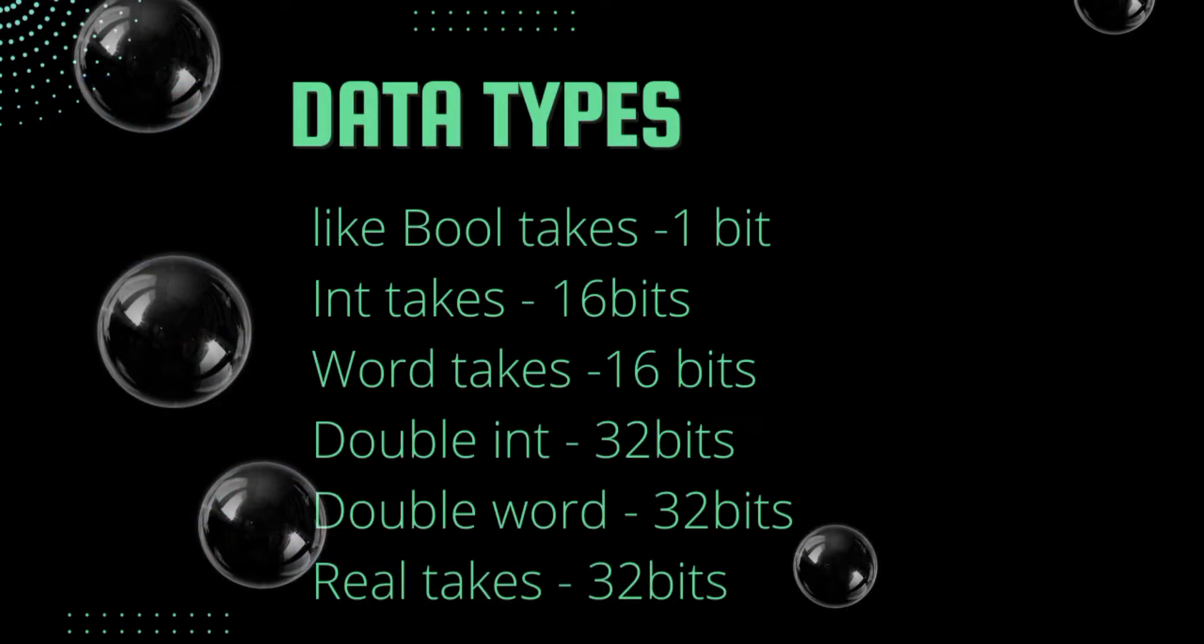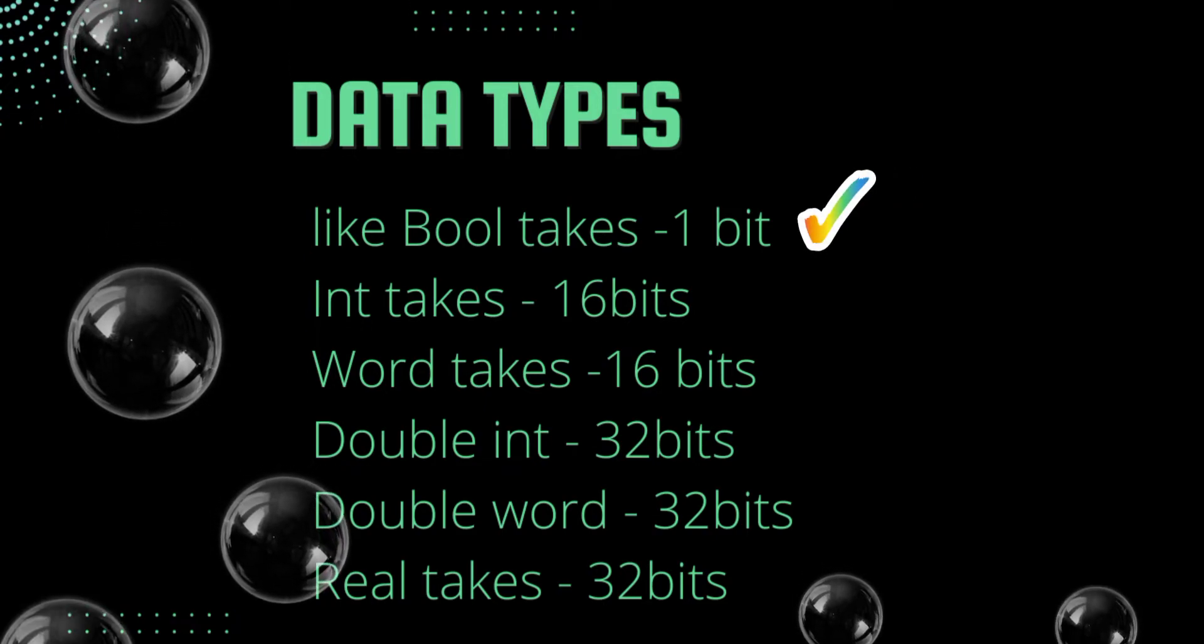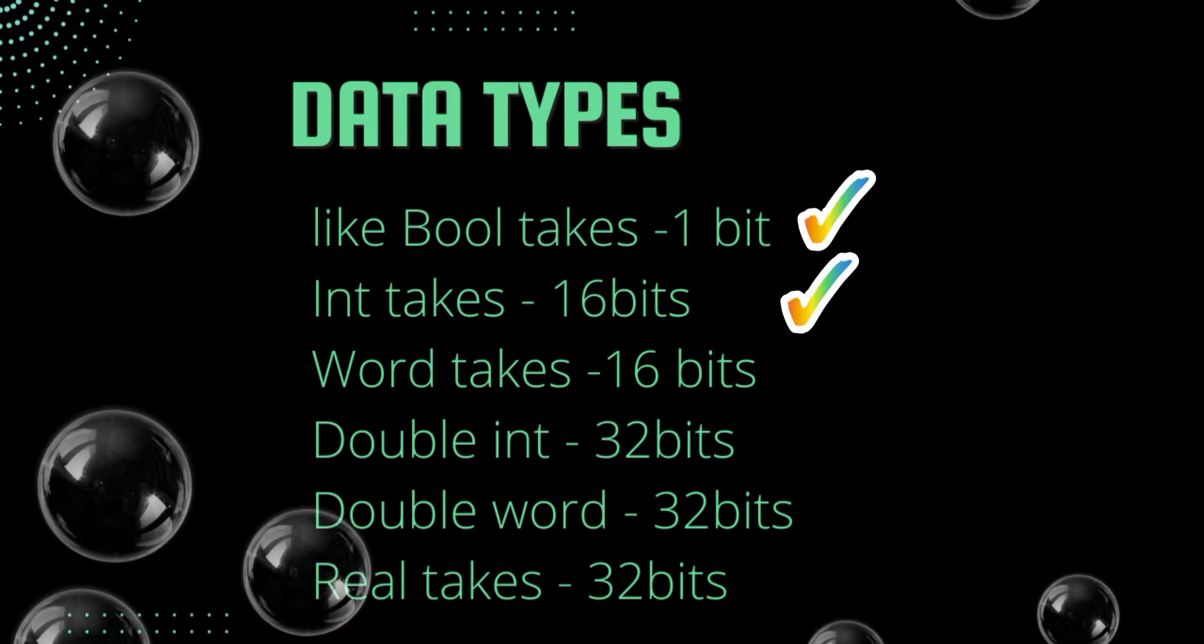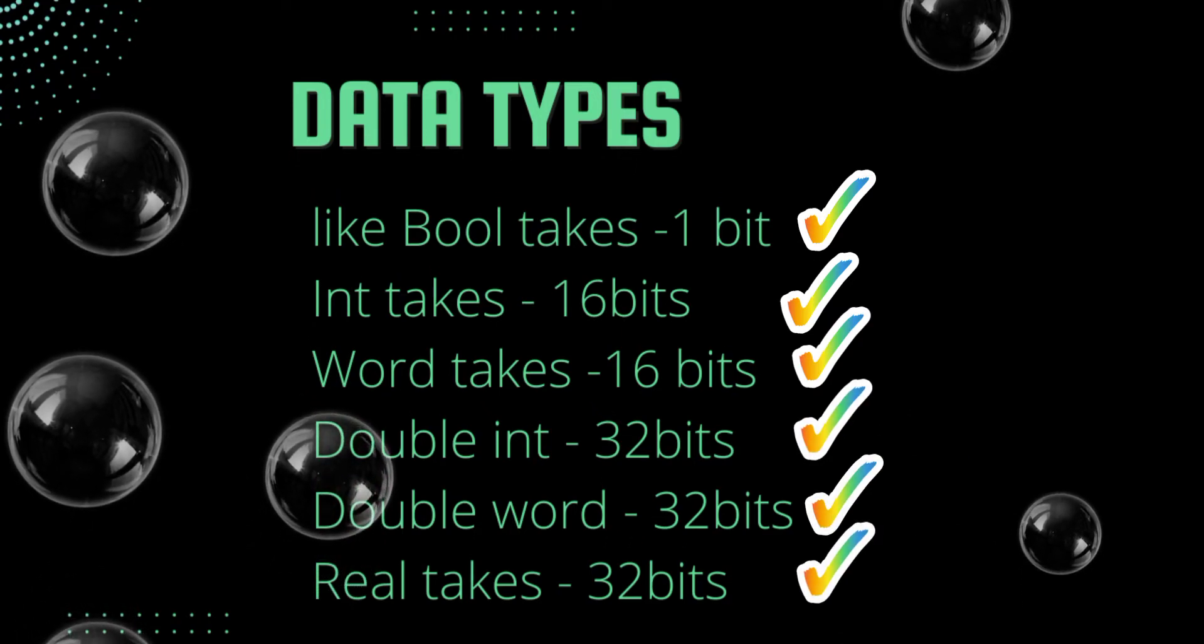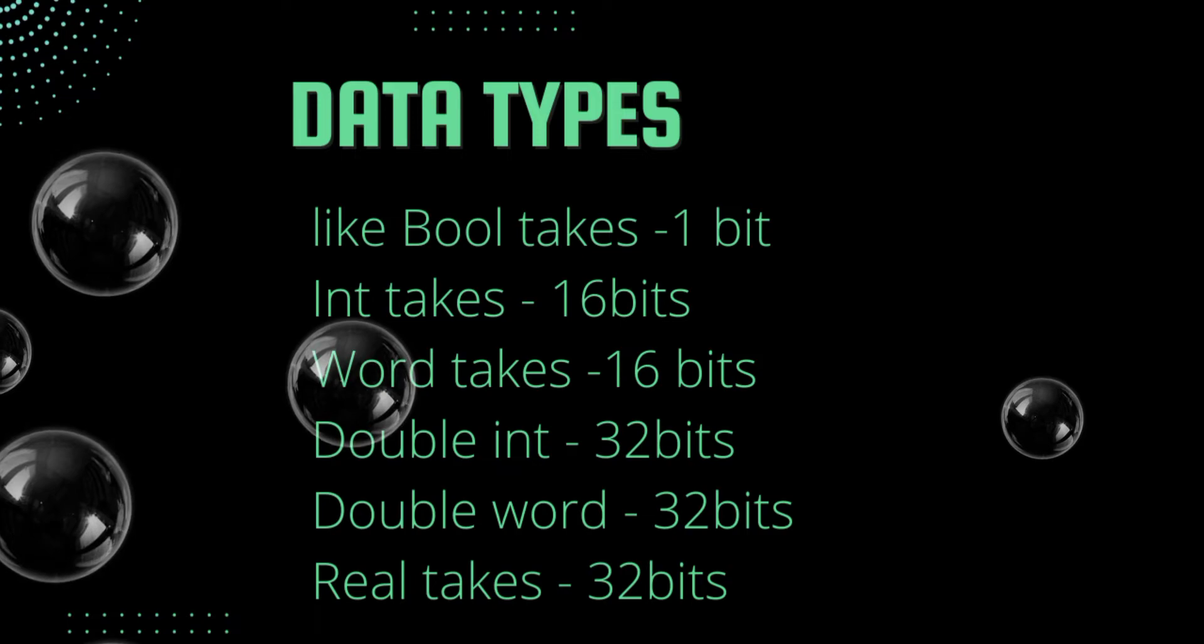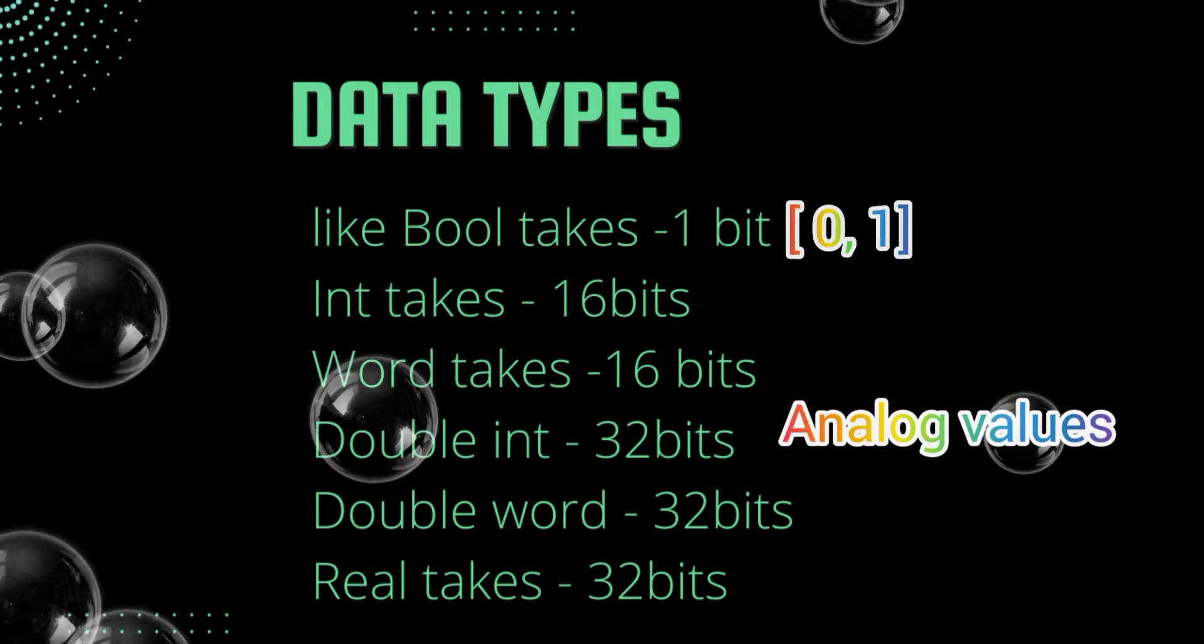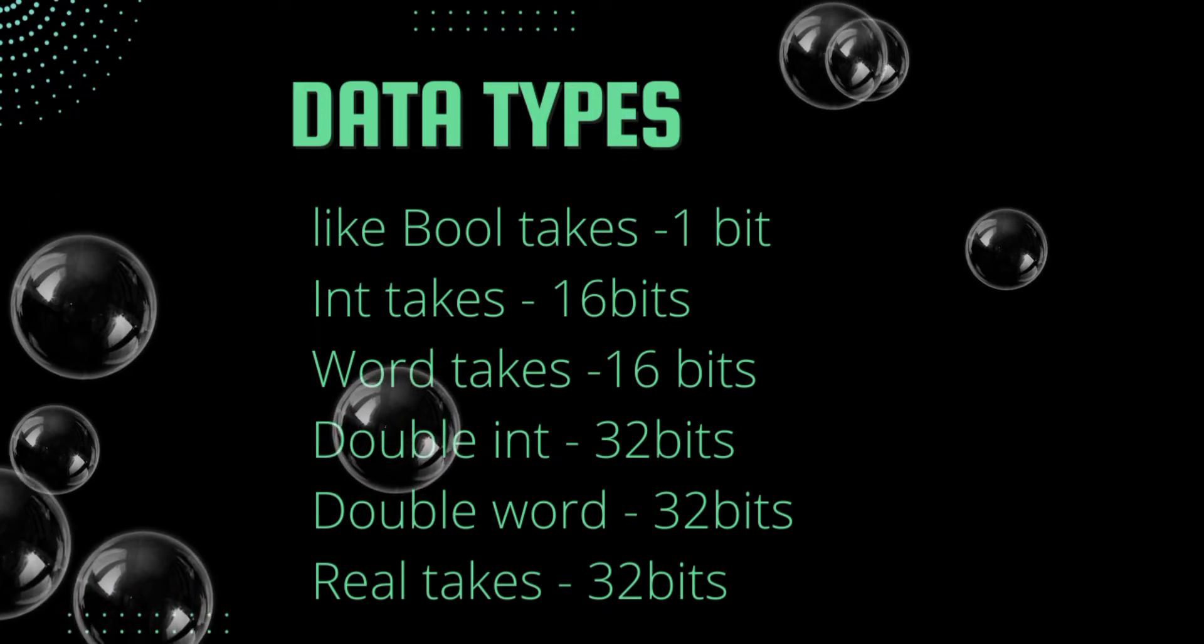Addressing depends on the data type. Like bool takes 1 bit [0, 1], int takes 16 bits, word takes 16 bits, double int, double word and real takes 32 bits, where bool means binary. Int, word, double int, double word and real these all are for registers where we can save all the analog values.